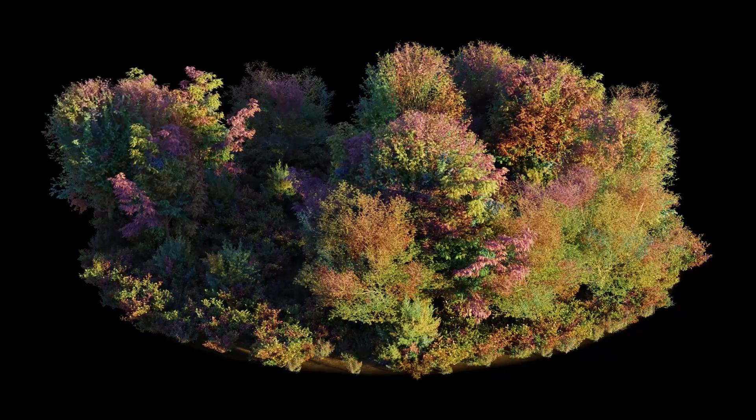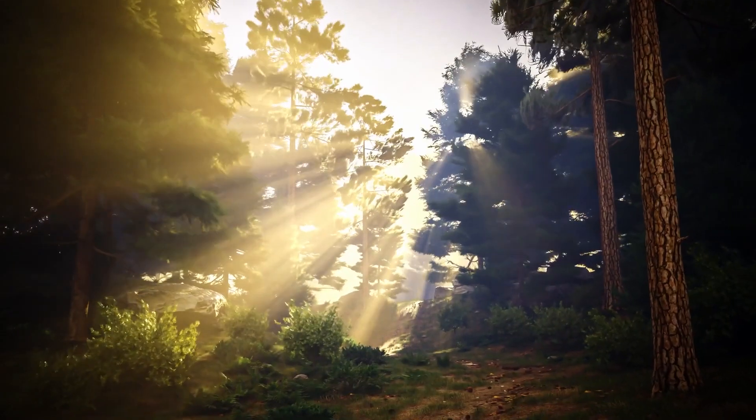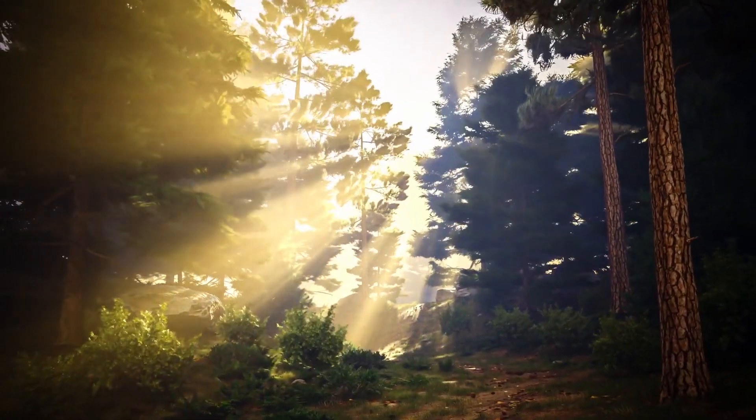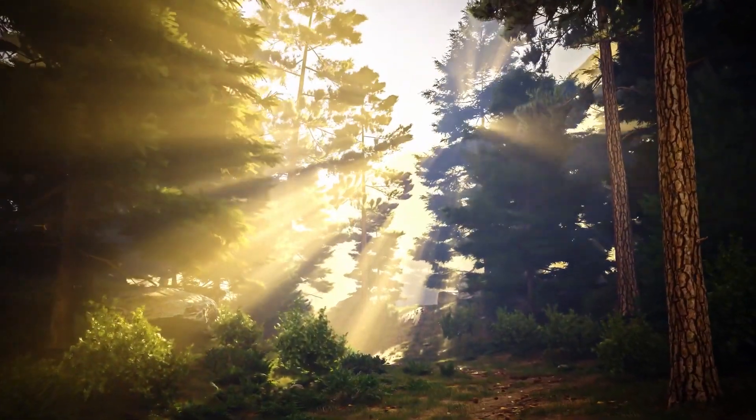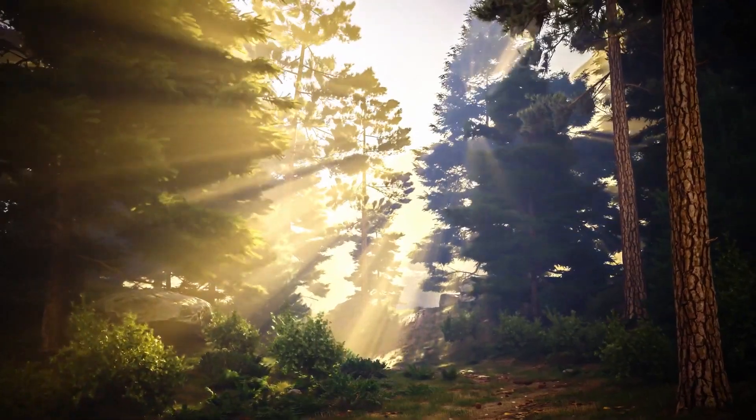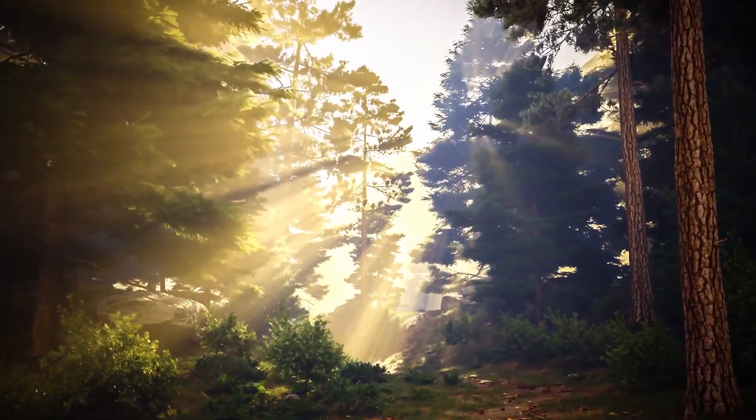Optimized for Cycles and Eevee. Whether you're rendering in realism or speed mode, your assets will look stunning.